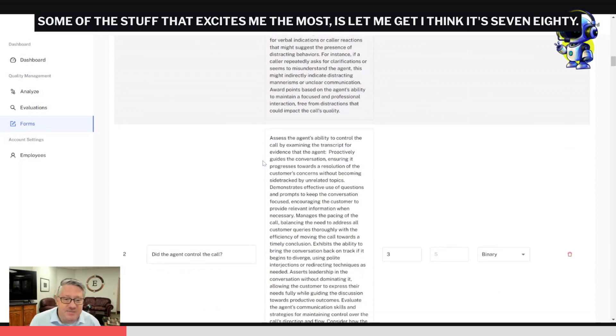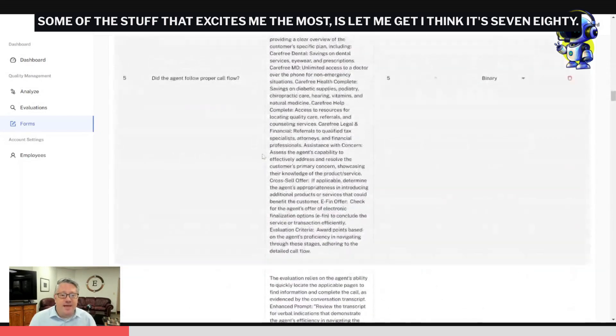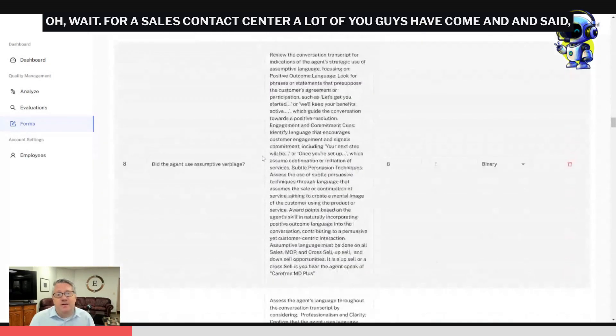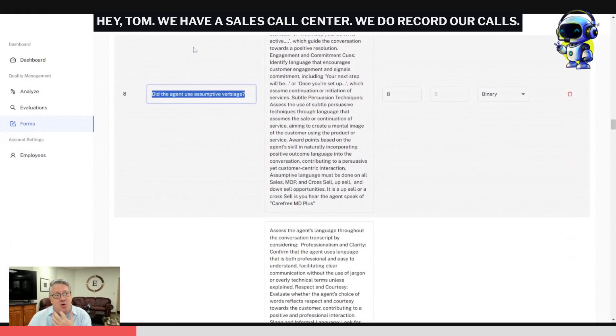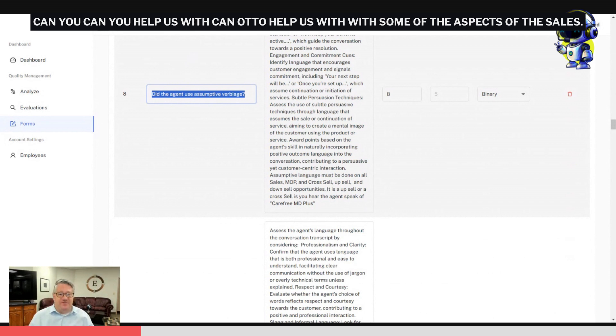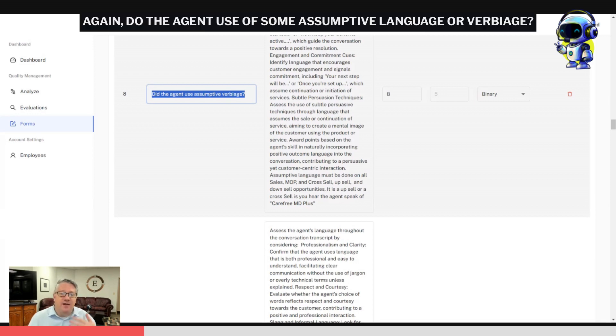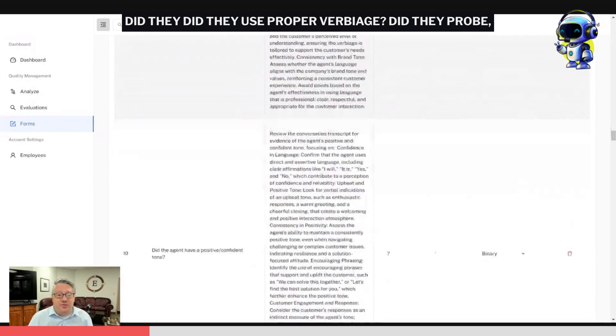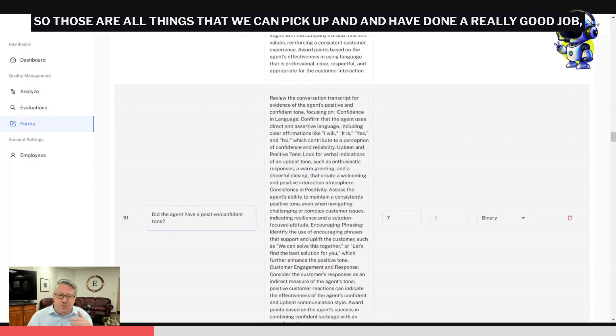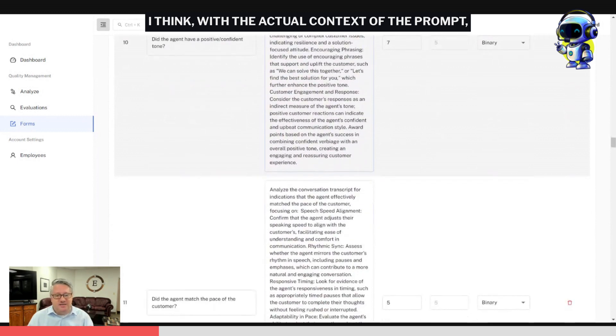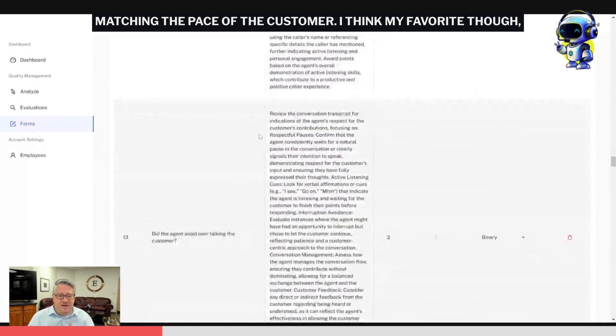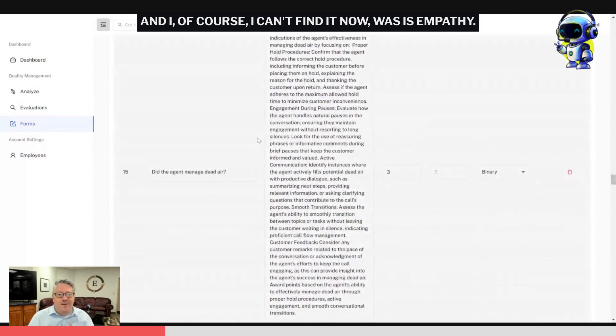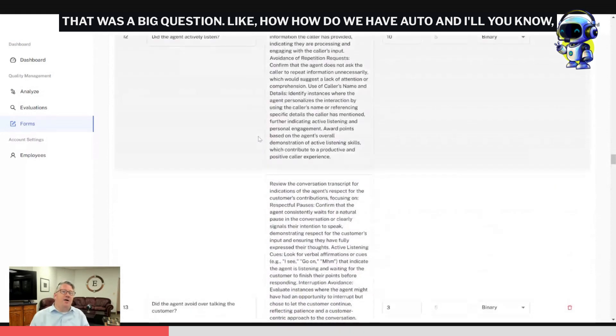Some of the stuff that excites me the most: for a sales contact center, a lot of you guys have come and said, 'Hey Tom, we have a sales call center, we do record our calls, can you help us with some of the aspects of the sales?' And the answer is yes. Again, did the agent use some assumptive language or verbiage? Did they use proper verbiage? Did they probe a specific customer? Those are all things that we can pick up and have done a really good job with, matching the pace of the customer.